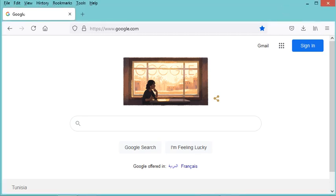Hello everybody. In this video I will show you how to create your first Java project using the latest version of NetBeans, which is NetBeans 12.4.